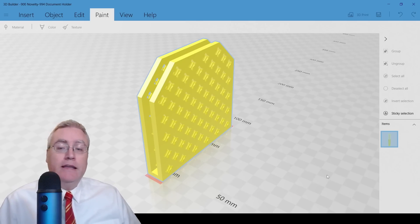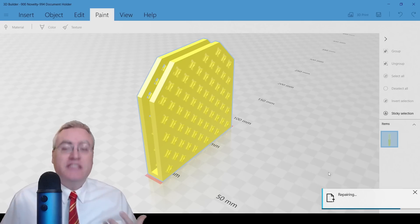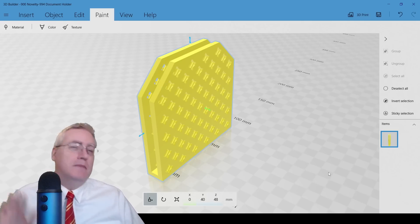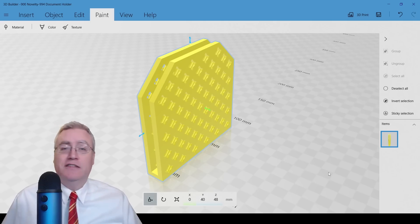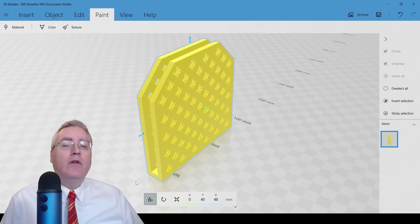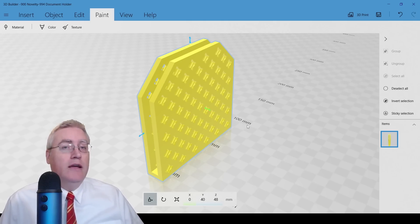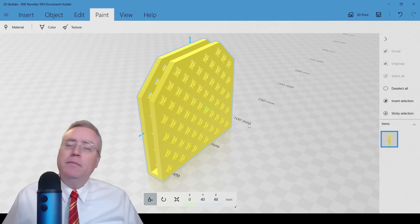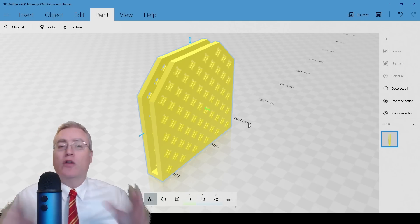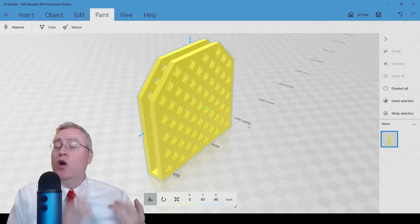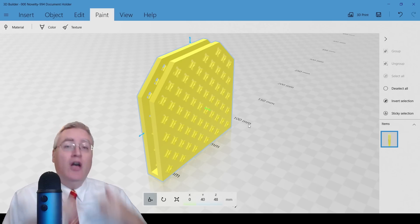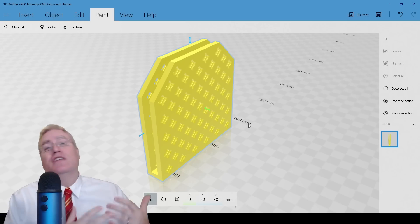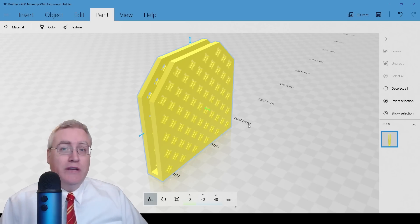So I'll let 3D Builder fix it by clicking here. It takes all of a couple of seconds to process on this particular model — depending on complexity it might take longer, I've had some fixes take a really long time. But now that red outline is gone, and I can take this 3D model and be confident that anybody who slices it, regardless of slicer or 3D printer, will have success with it.